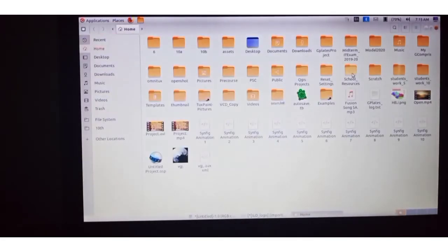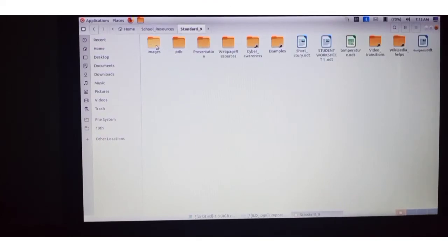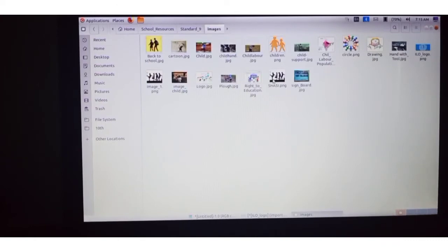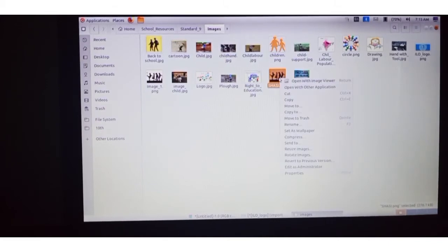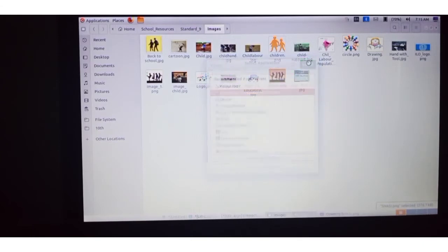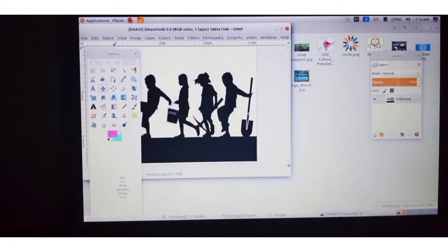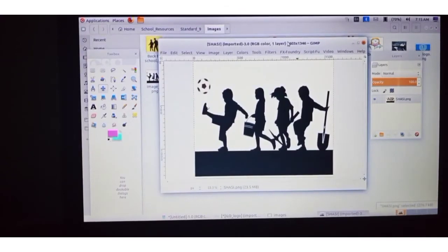Now go to Home, then School Resources, then Standard 9. Here you can see the Images folder — click on it and you can see the image. Open it by right-clicking, then select Open with Other Applications, select GIMP, and click the Select button. The image is now opened in GIMP.